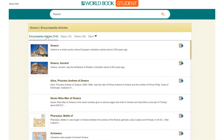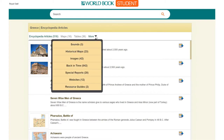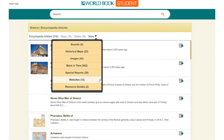On the top bar, I can also see that there are encyclopedia articles, maps, and tables that I can access. By clicking the button More, I will see even more ways of accessing information on Greece, including historical maps, special reports, and websites.